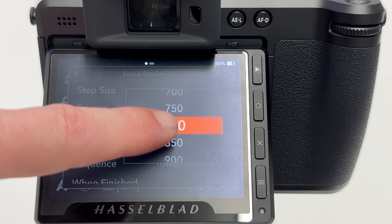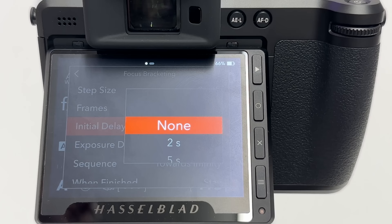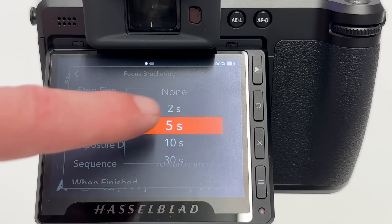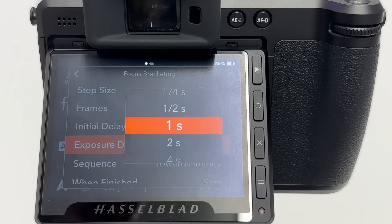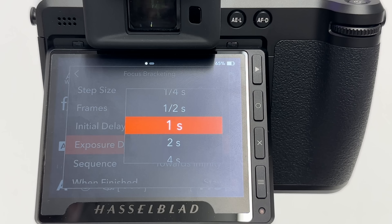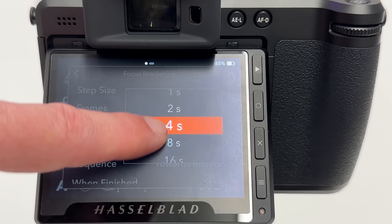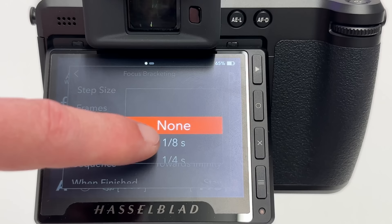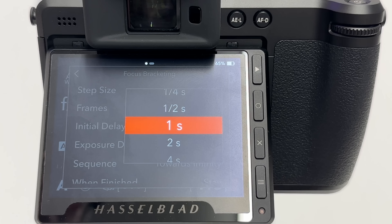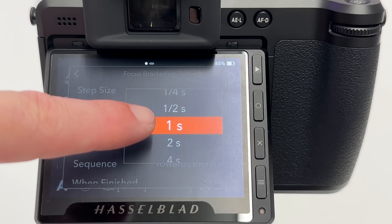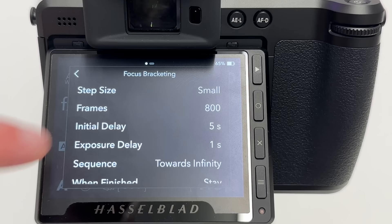I shot one sequence with 800 frames but only needed about 600. The third parameter is initial delay — a self-timer: none, 2 seconds, 5 seconds, 10 seconds, up to 60 seconds. The fourth parameter is exposure delay, the waiting time between consecutive frames. At 1 second, after frame 1 is shot the camera waits one second before shooting frame 2, and so on — up to 16 seconds or no delay. I typically use 1 second; even though the leaf shutter causes minimal vibration, I feel safer with that gap.